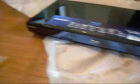That's a nice Blu-ray player. Now we can pick these up.